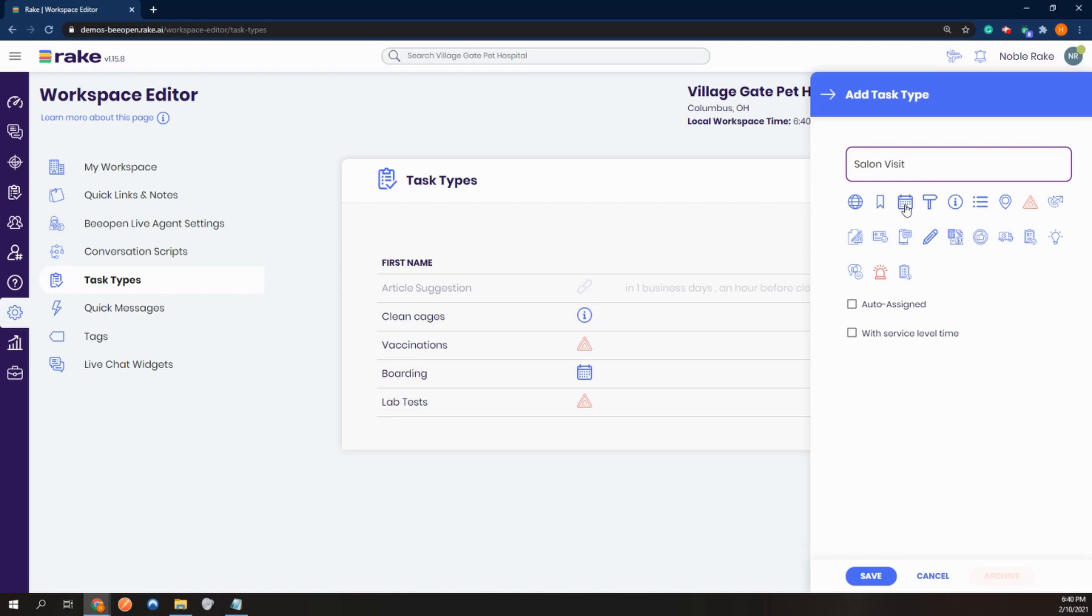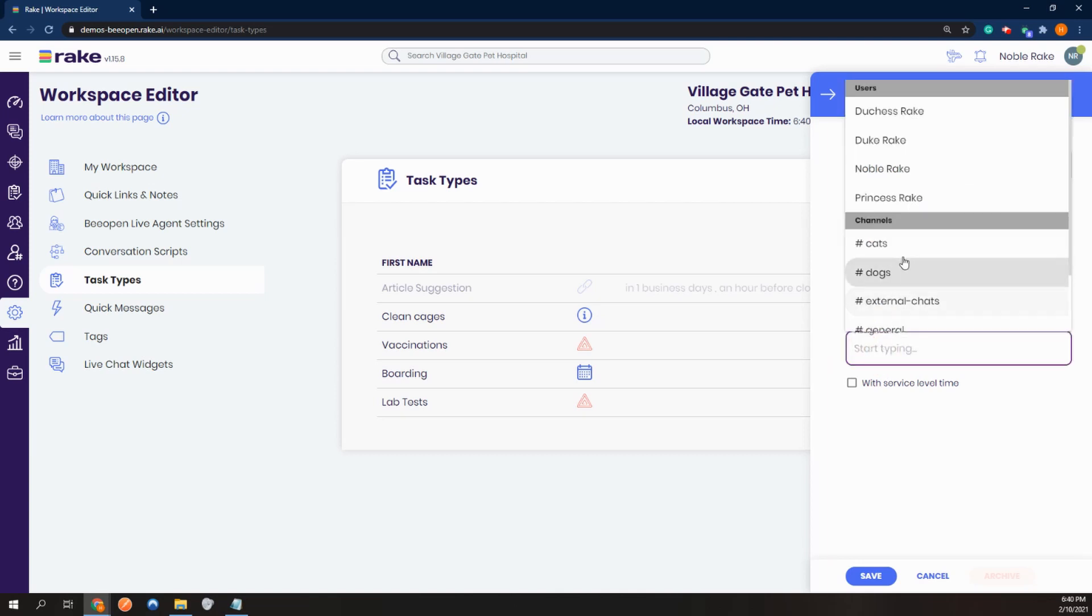I can select an icon to associate the task. I can auto assign it to a channel.